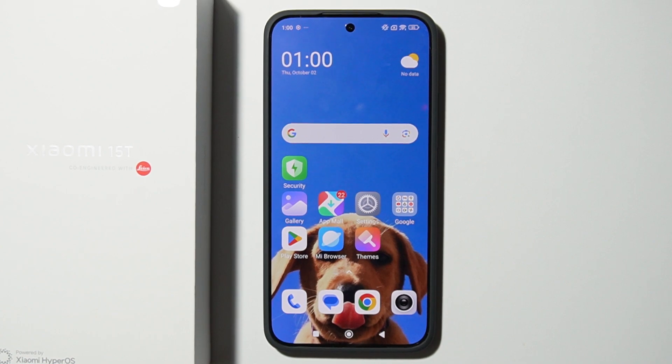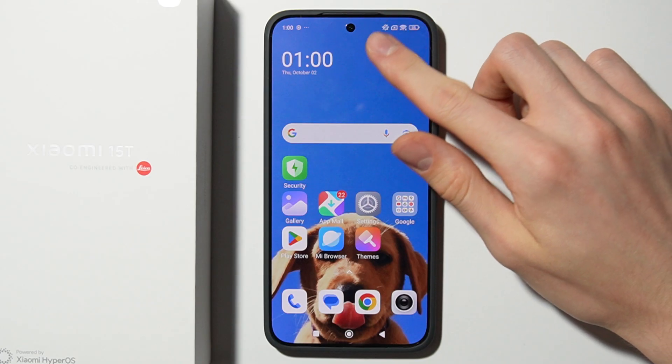Hello. In this video I will show you how you can record screen on Xiaomi 15T.